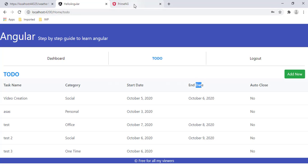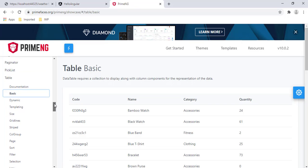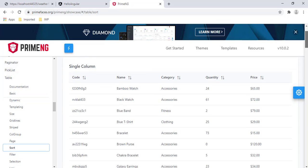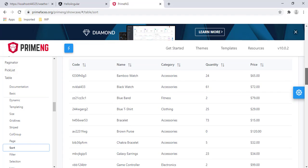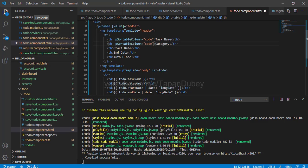If you refer to the PrimeNG documentation, previously we were using the basic table code. To add sorting, PrimeNG has good documentation with code examples. For adding sorting, we need to add the pSortableColumn directive. Let's copy this code and add it to our code.